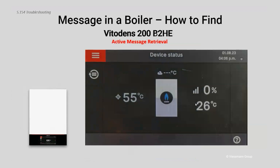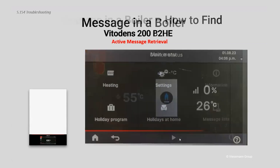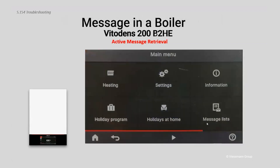The 200 boiler is a little different — the screen is different and navigation is a little different. It's a full touchscreen on the 200. If I want to retrieve an active message, I'm going to hit the menu key on the top left-hand corner. Down in the bottom right corner you'll see 'message list' — active messages are stored right there for navigation. Simply hit the menu key, then at the bottom right you'll see a message list.